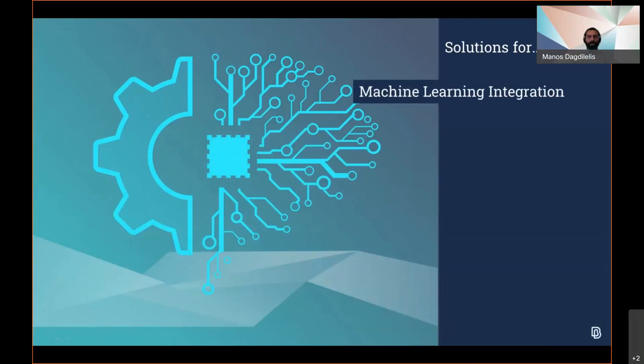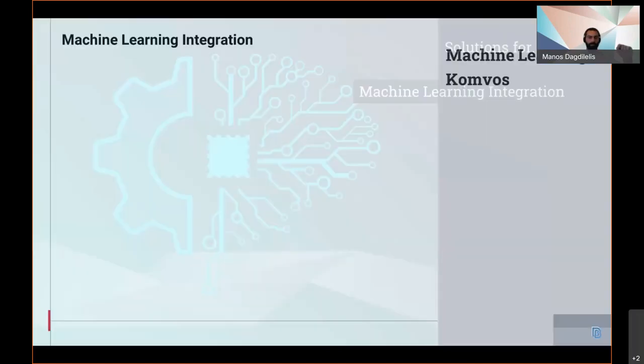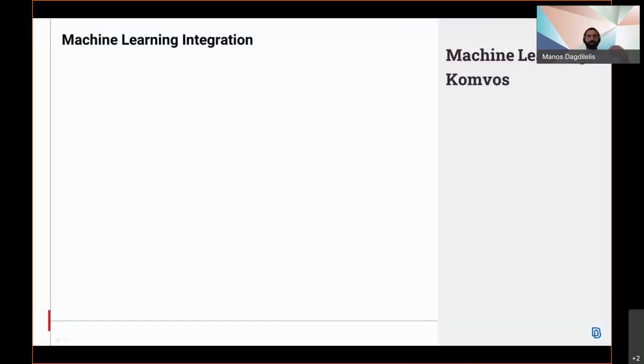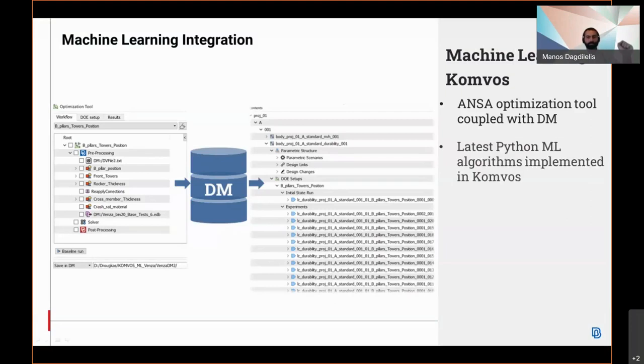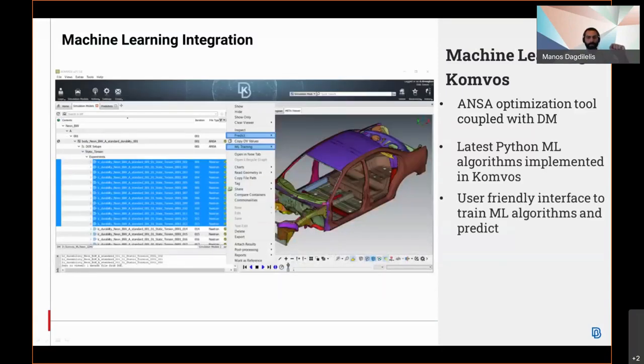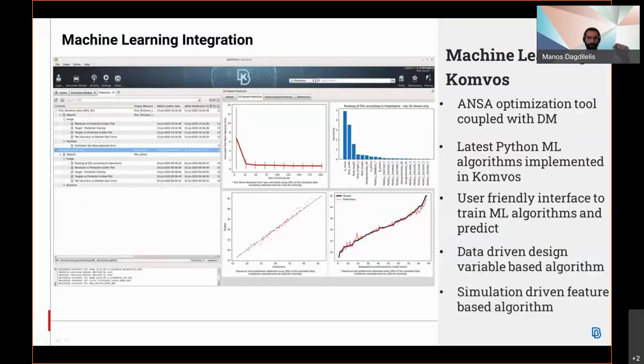Another field with some dedicated tools that have come to life quite recently is the machine learning integration field. The latest updates regarding the machine learning in Anza include the Anza optimization tool, which is now coupled with AVM, the latest Python machine learning algorithms which are implemented in Anza, a user-friendly interface to train machine learning algorithms and predict, data-driven design variable-based algorithm, and finally simulation-driven feature-based algorithm.